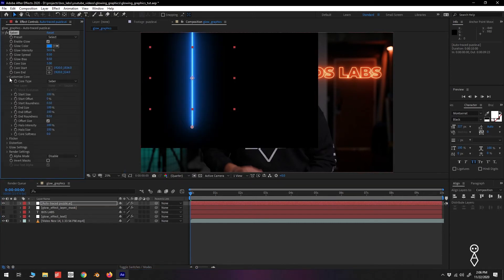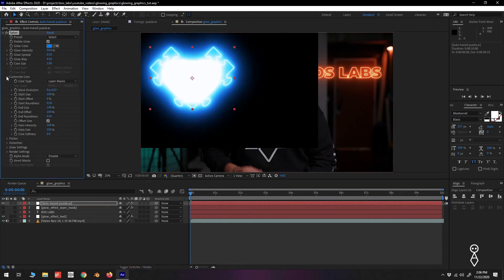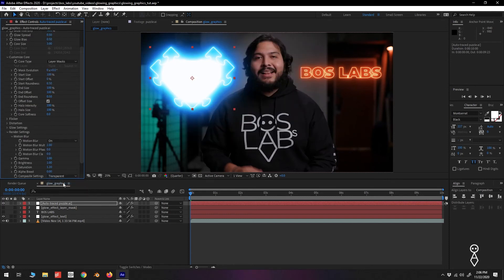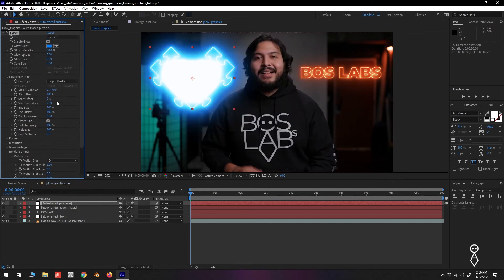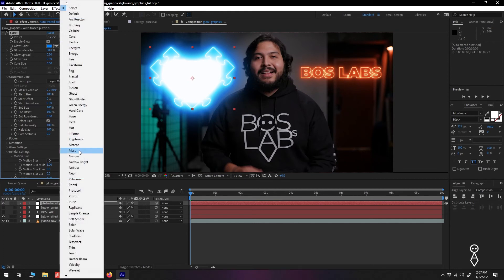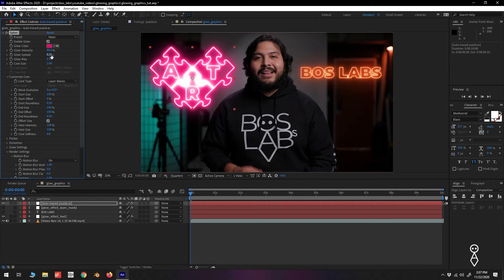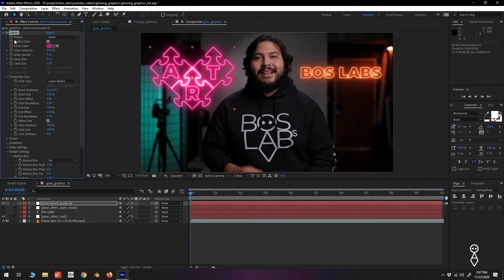Change the Core Type to Layer Masks and the Composite setting to Transparent. Once again, adjust the Glow settings. And now we have our glowing graphic ready to animate.